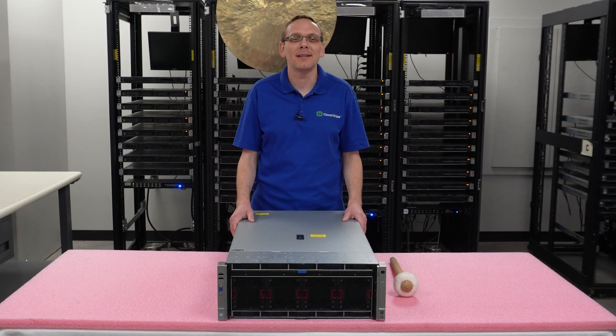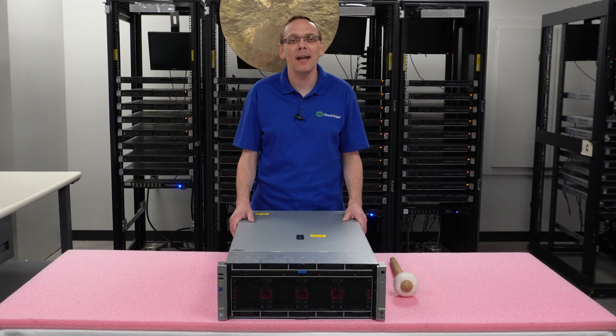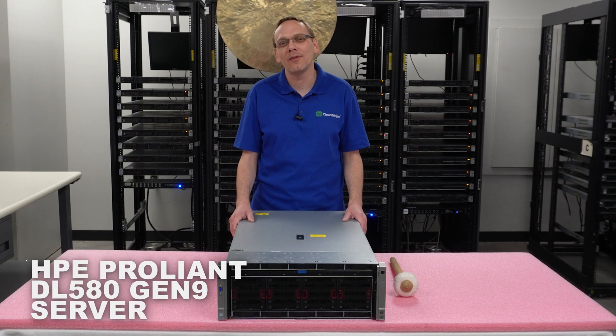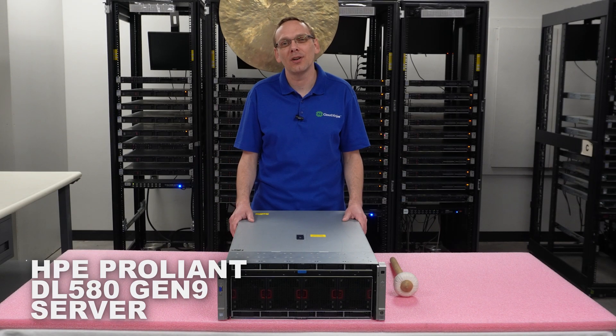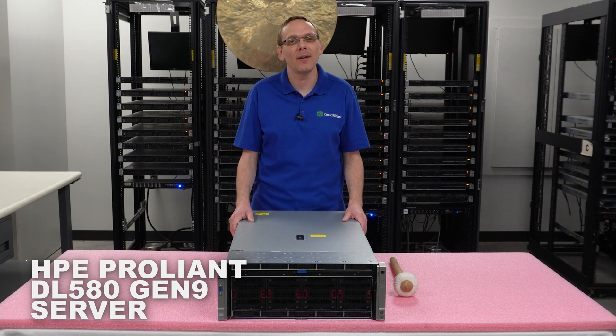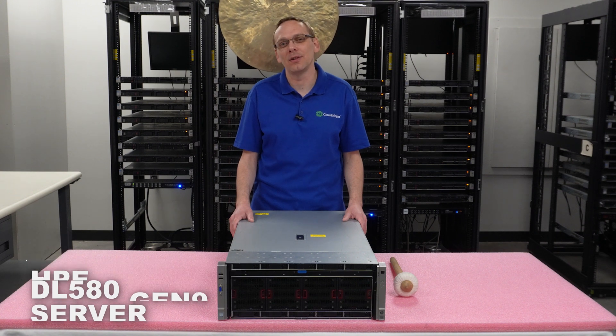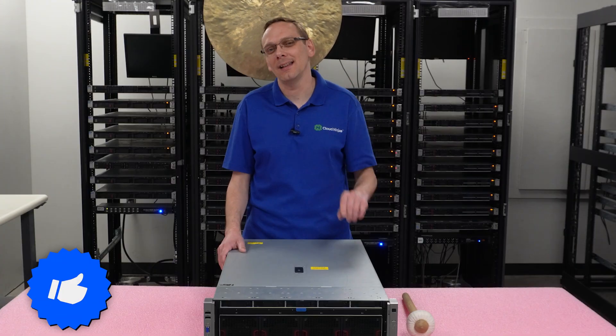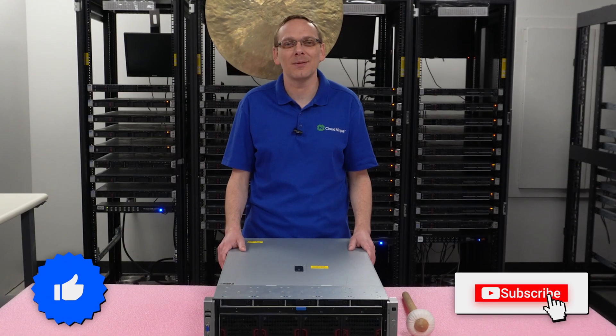Hey, thanks for stopping by today. It's a little bit more about the HPE ProLiant DL580 Gen 9 server. Do us a favor, if you find anything that helps you in this video, click that like and smash that subscribe.